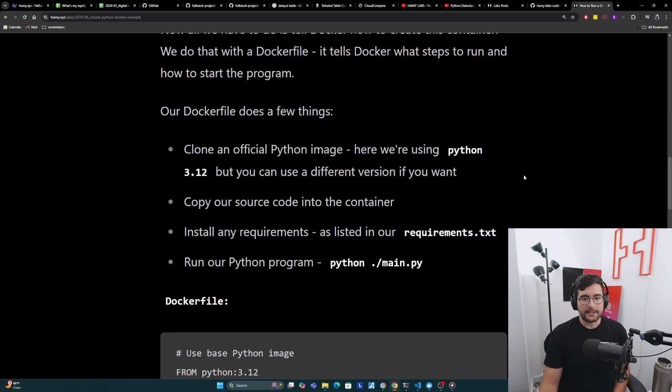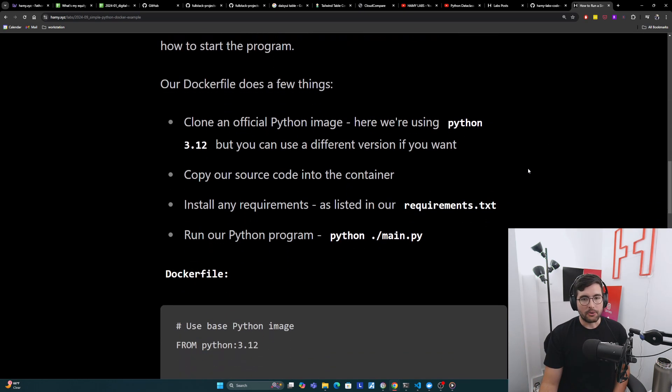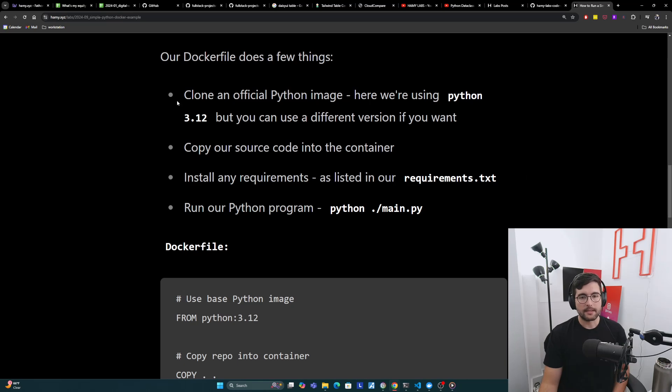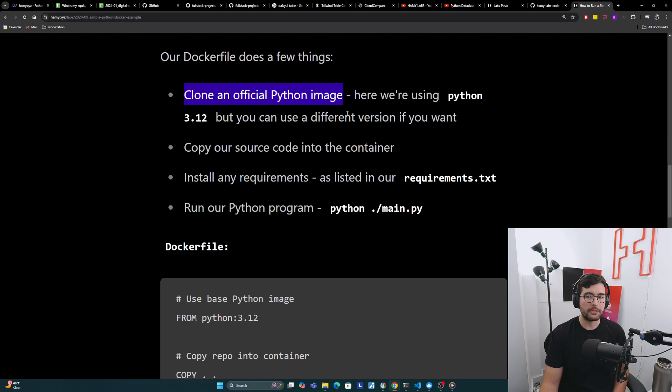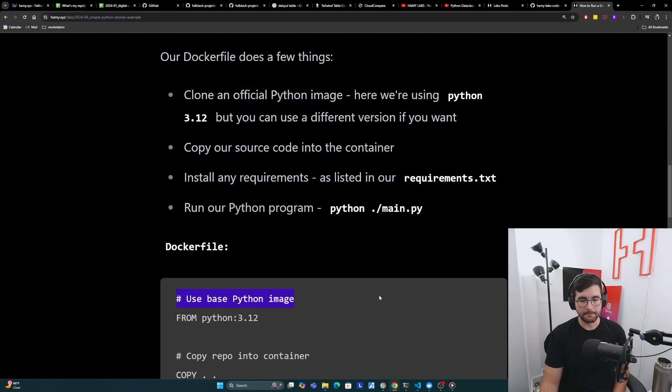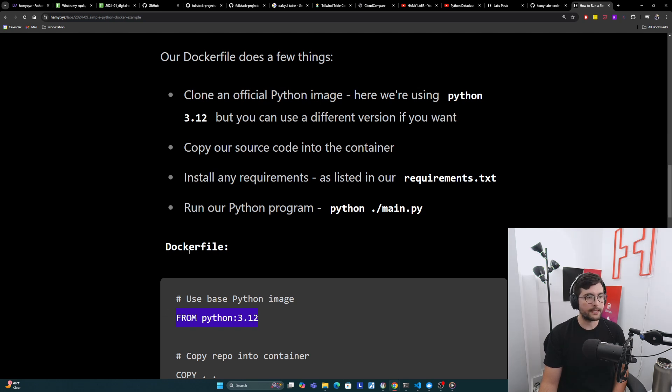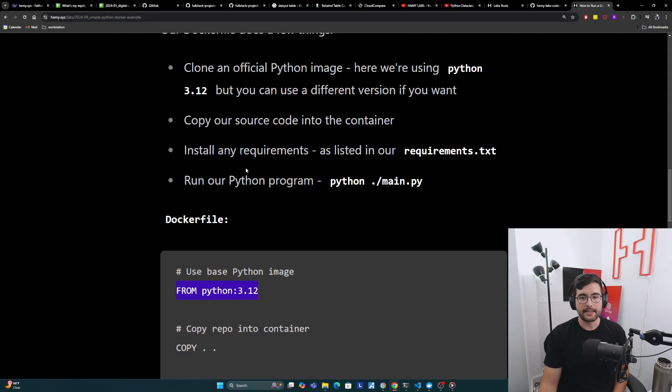Our Docker file is going to do a few things. The first thing it's going to do is clone an official Python image. Here we're using Python 3.12, but you can use a different version if you want. The code is down here as well. We say, use a base Python image. We say from Python 3.12, which opens up this image so that we can start configuring it.